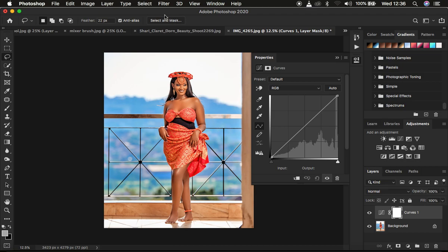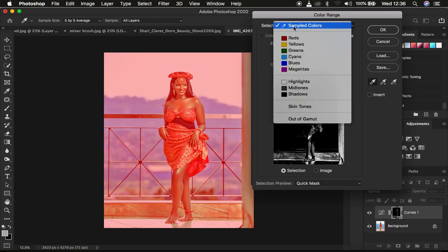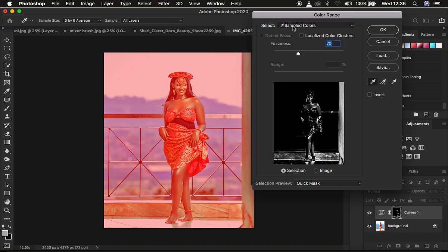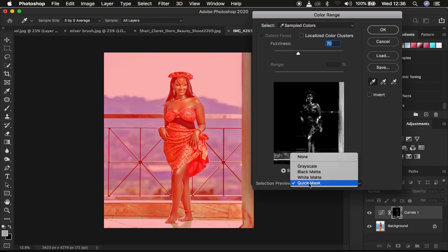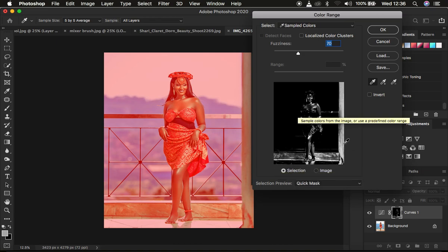After that, go to the Select menu and come straight to the Color Range option. It's going to open up the Color Range dialog box. Make sure you have Sampled Colors checked and make sure Localized Color Clusters is not selected. Make sure you have your Eyedropper tool selected, and under the preview make sure you have Selection activated and Quick Mask selected.